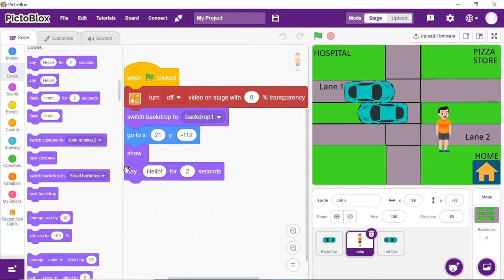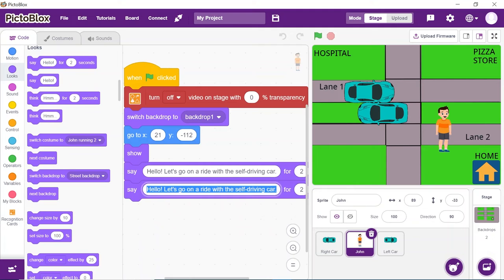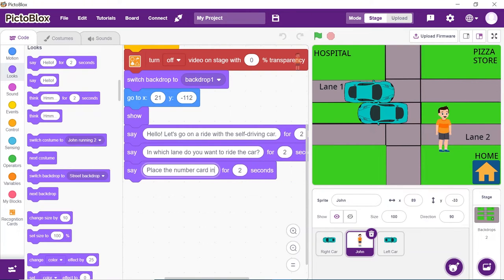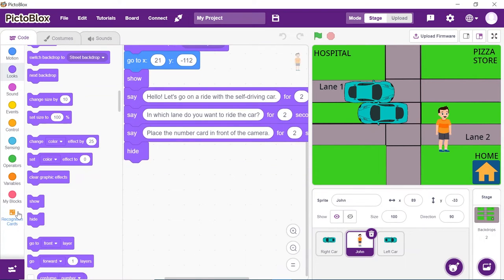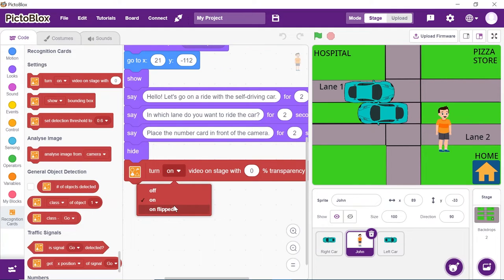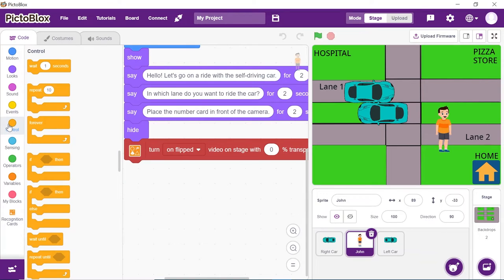Now, we need John to instruct the user to show the number card to select the lane. Thus, place a say block from the looks palette to make John speak. Write: Hello, let's go on a ride with the self-driving car. Duplicate the say block and write: In which lane do you want to ride the car? Duplicate it again and replace the text with: Place the number card in front of the camera. Next, after instructing this much, we need to hide John so that the car can perform their actions. Thus, from the looks palette, place a hide block. Now, to recognize the number card, we need to turn the camera on. Thus, place the turn on video on stage with 0% transparency block and select on flipped from the drop down. We need to make John wait for a few seconds till Pictoblox analyzes the card. Thus, from the controls palette, add a wait block and write 3 in the space given.